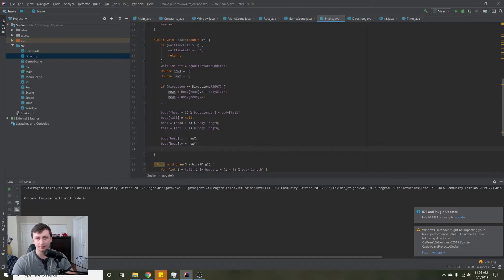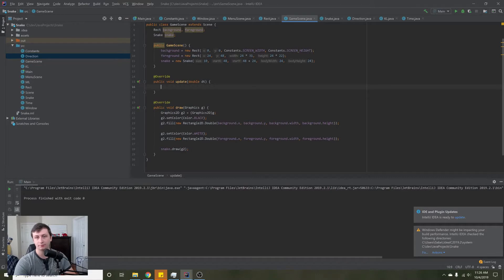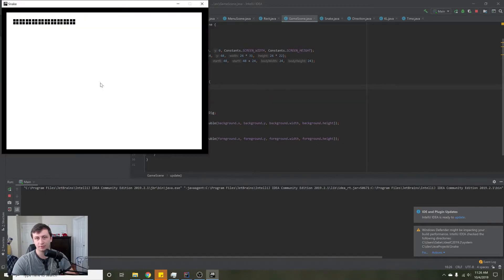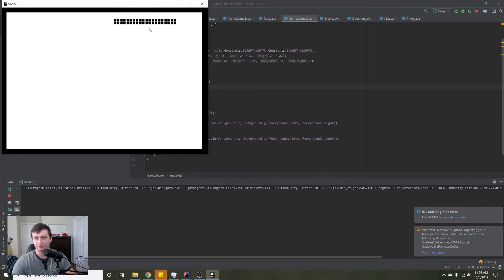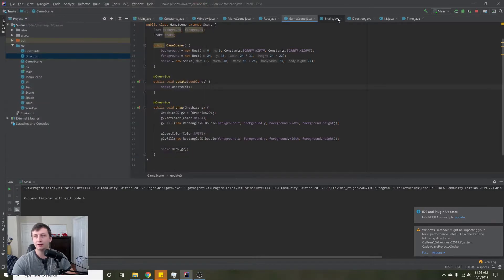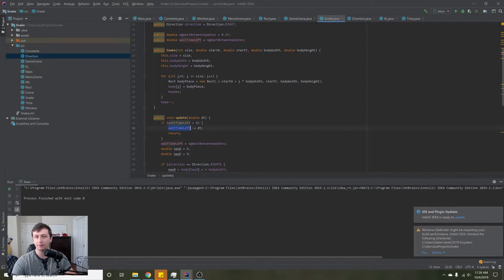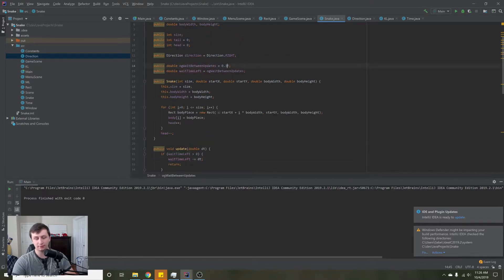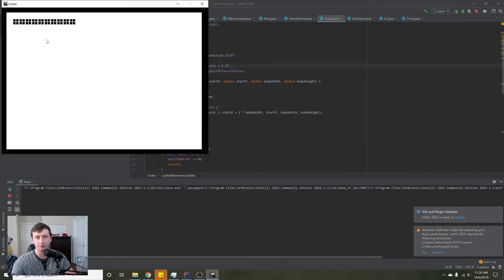Now we should get the snake moving to the right if everything is working properly. We go to our game scene, in the update method we'll say snake.update(dt). We run this, press play, and as you can see the snake is moving to the right — it's just chugging along. Now to see what the waitTimeLeft thing is doing, let's increase this to 0.8 — it'll wait 0.8 seconds before it moves — so we see it go really slowly.